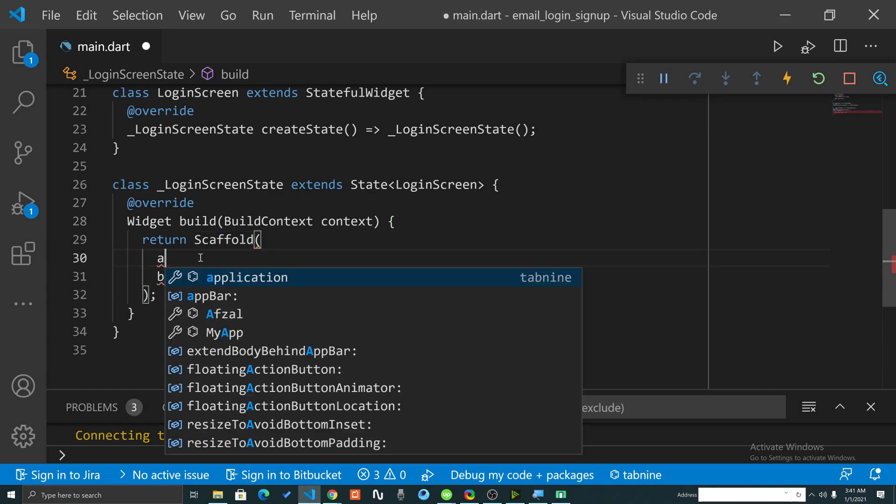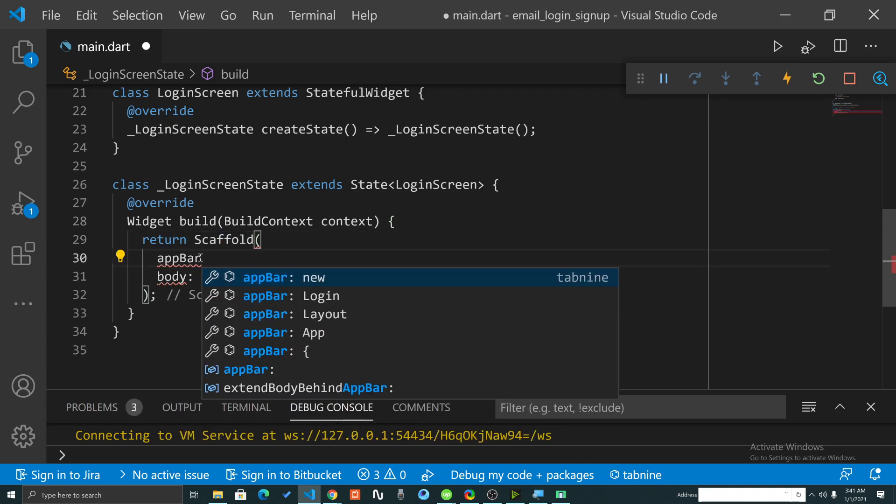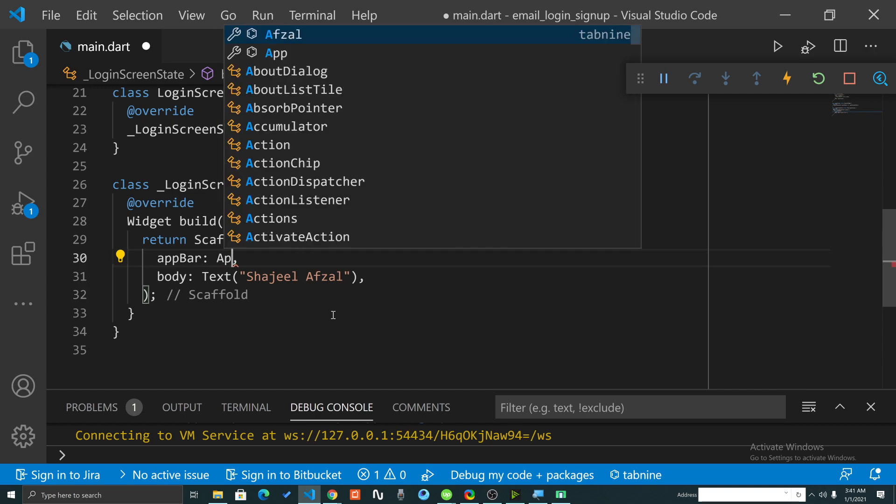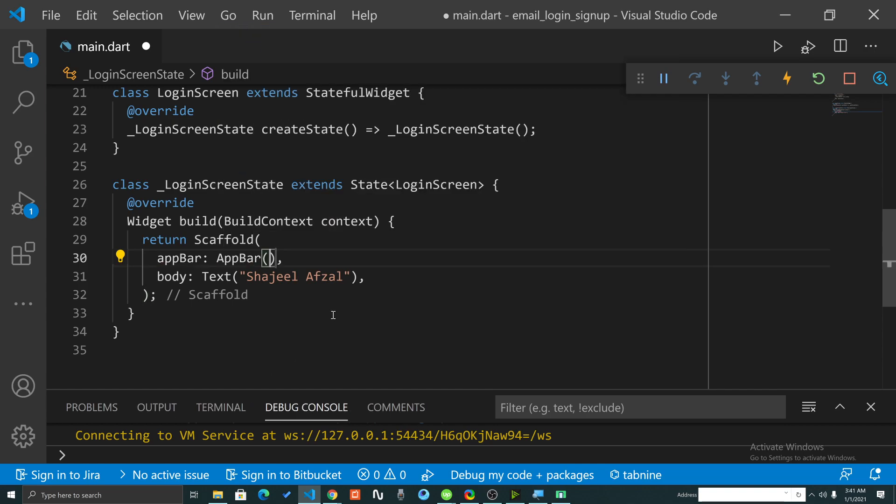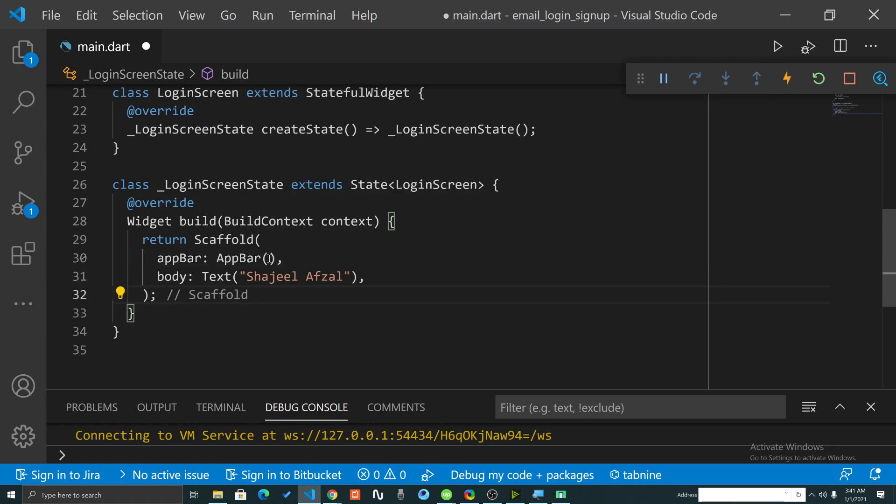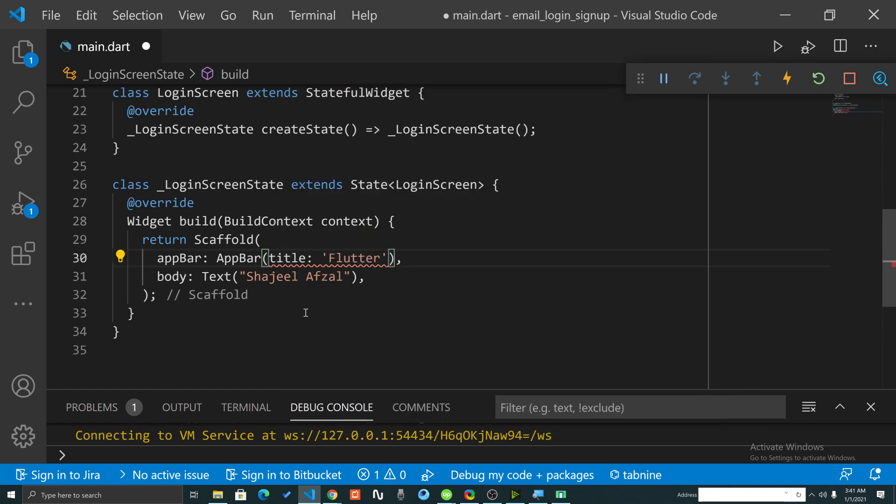I will go into Visual Studio Code again and inside the Scaffold I will type 'appBar'. If I see, there are few suggestions. If I click on this app bar, I will provide app bar widget here.